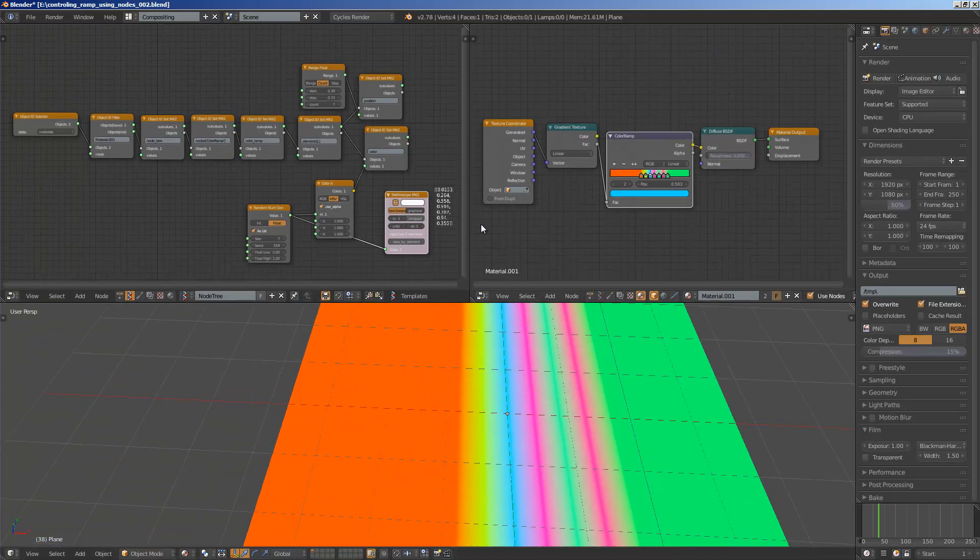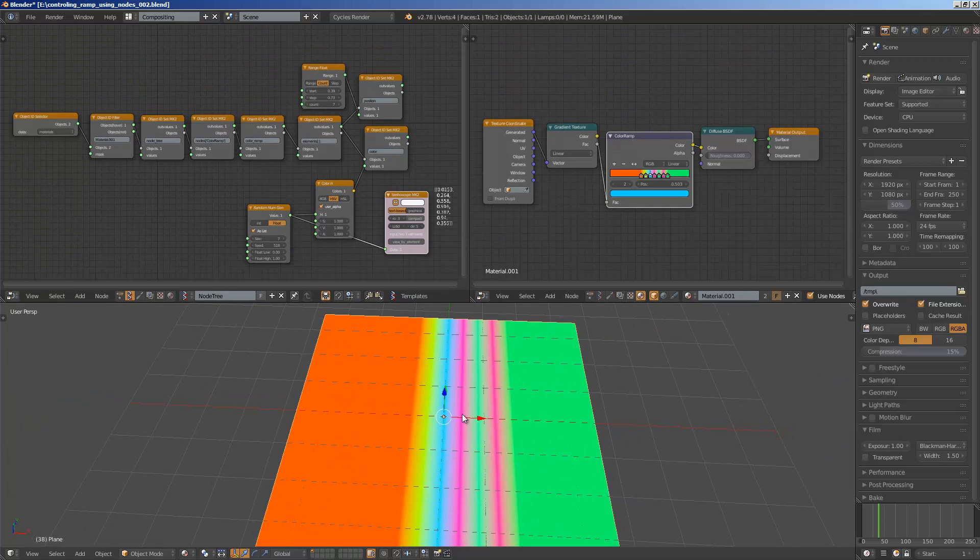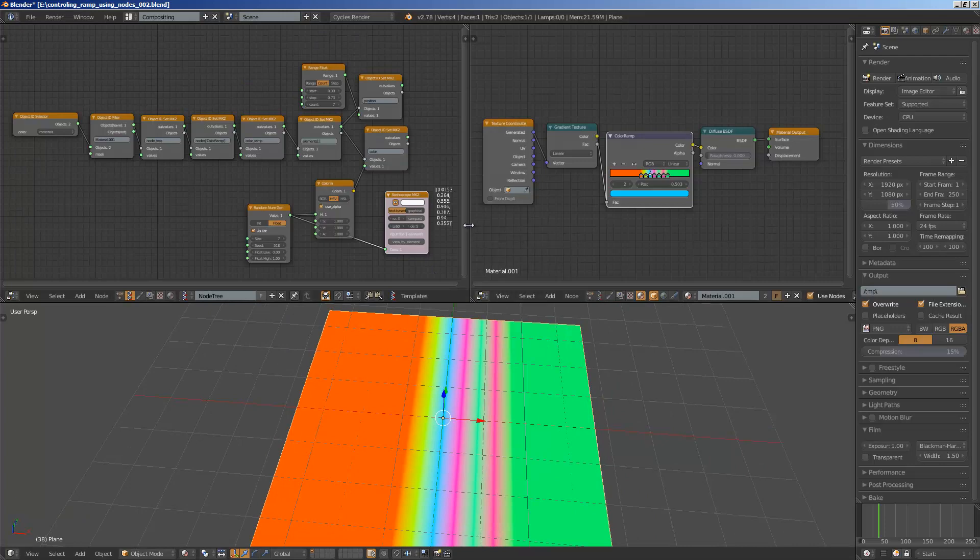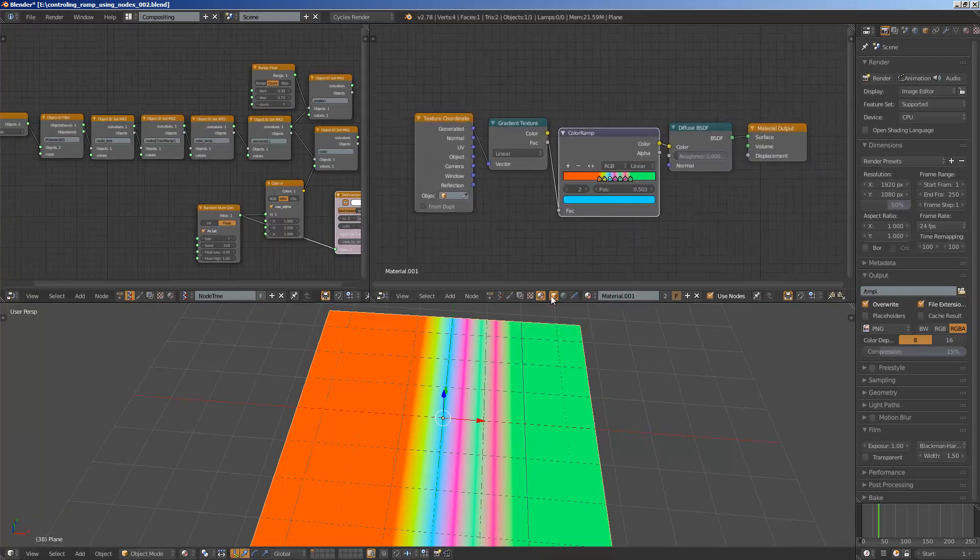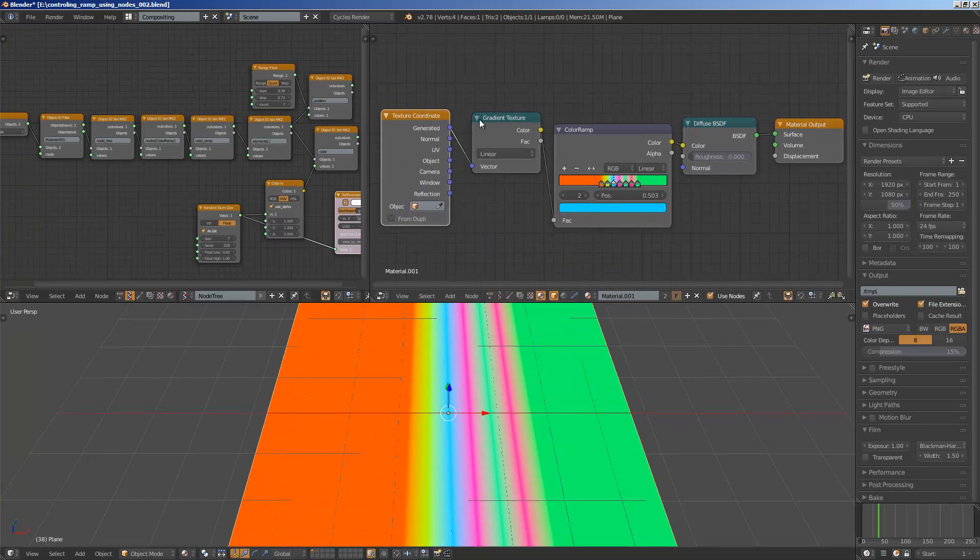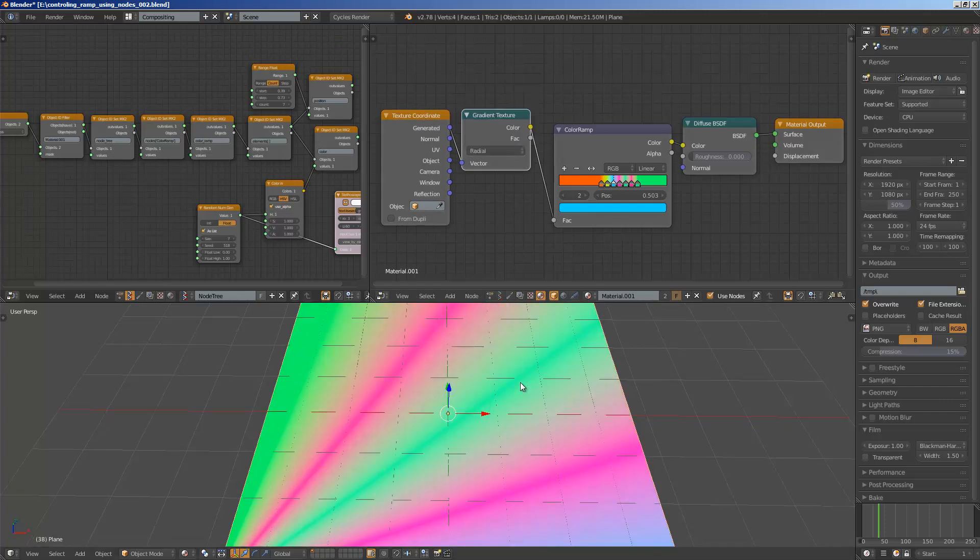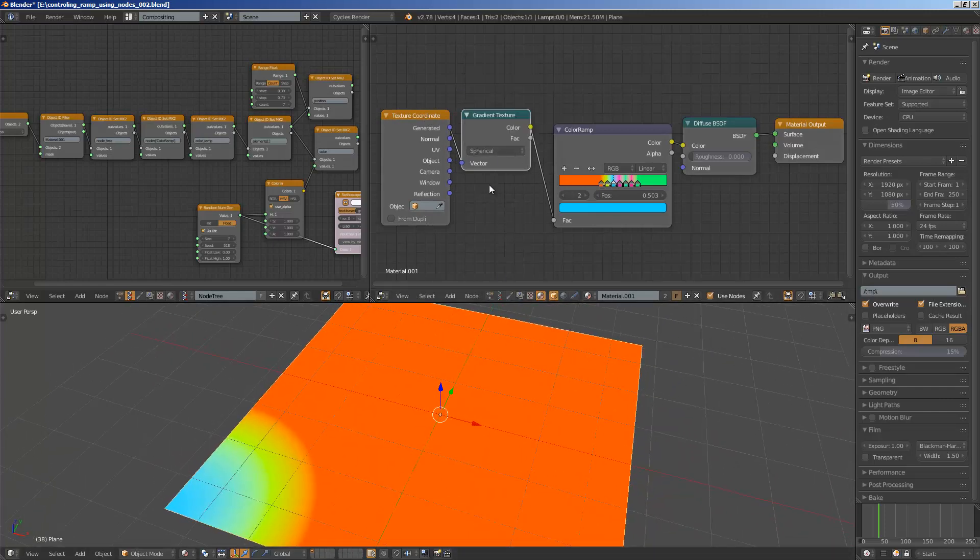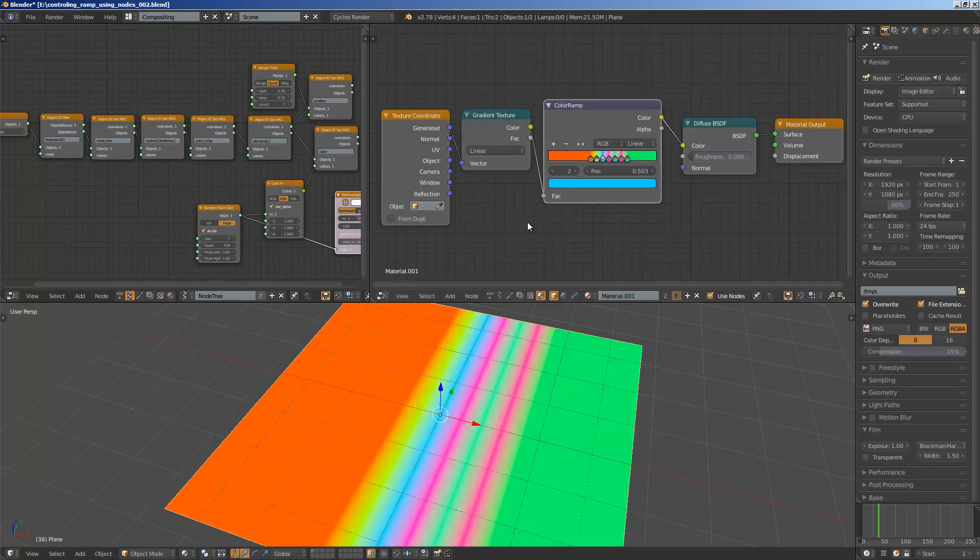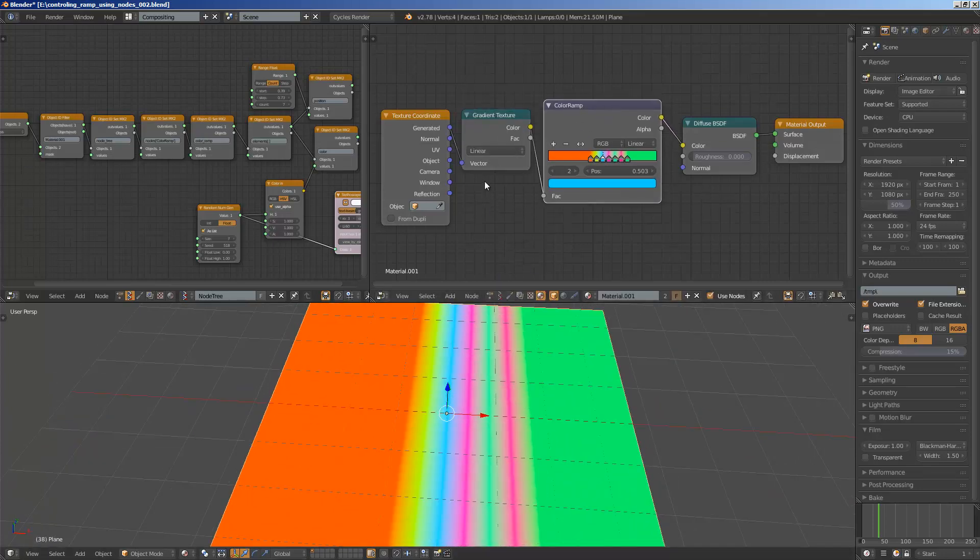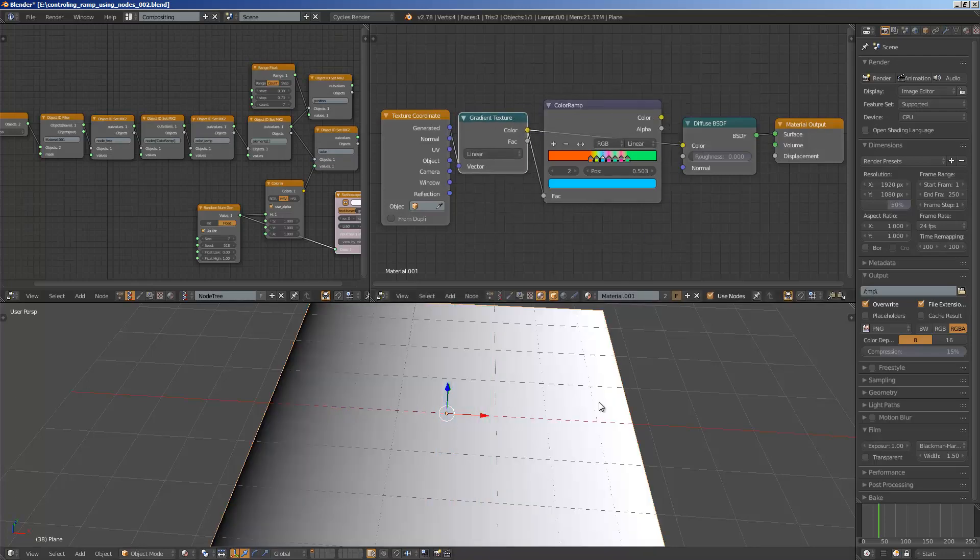So basically in the 3D scene, I have just a normal grid. And I'm working in Cycles render. And I'm using this material for this grid. Basically, just a texture coordinate plugged into gradient texture, which is linear but can be also radial or spherical.